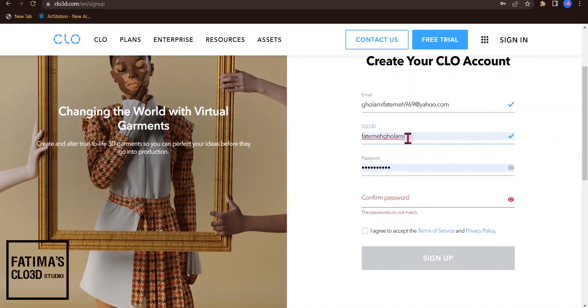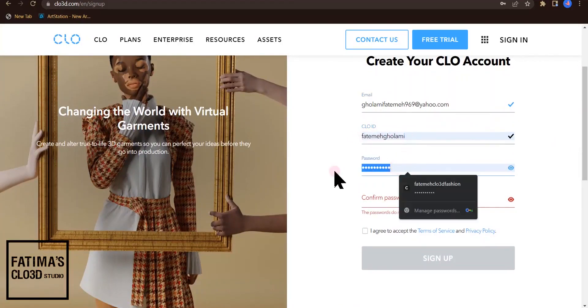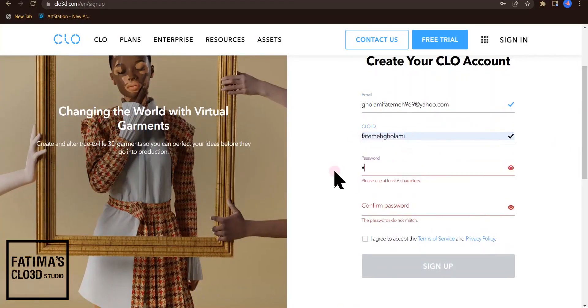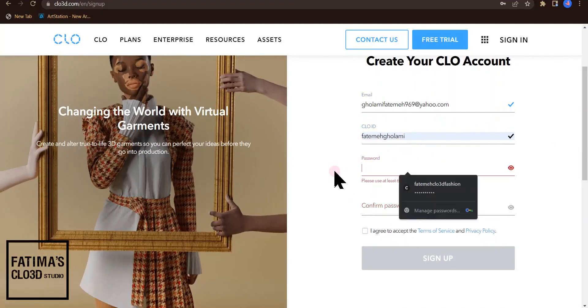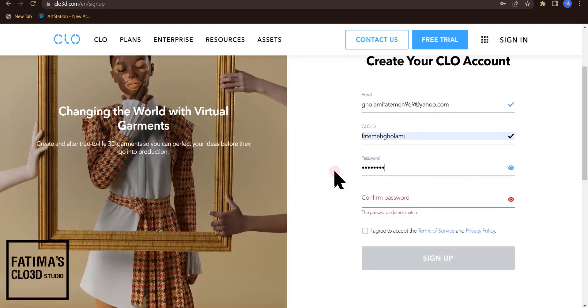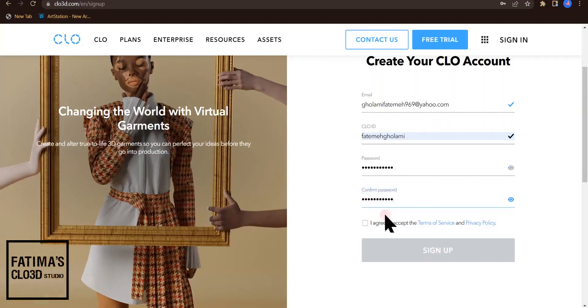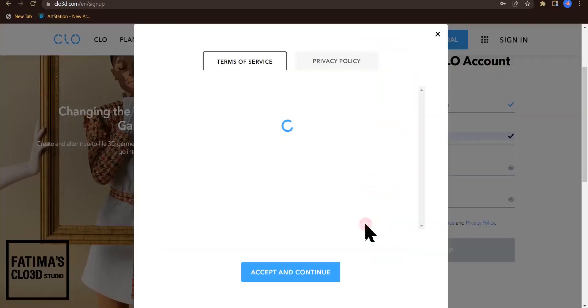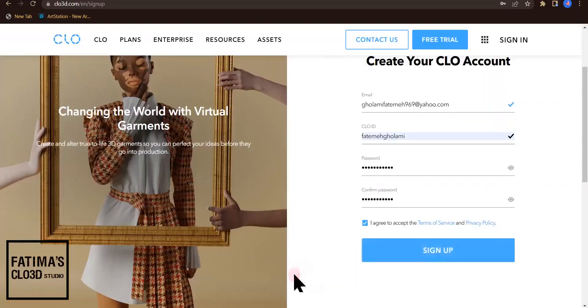I write my name Fatima Ghulami and write a password. Try to always remember it. I agree and accept the terms and continue to sign up.